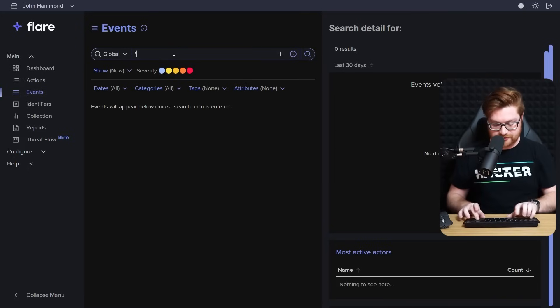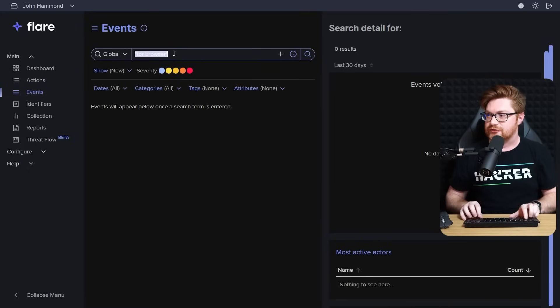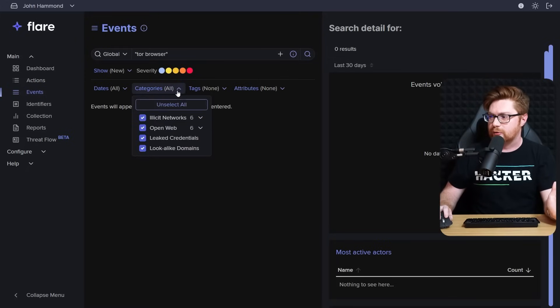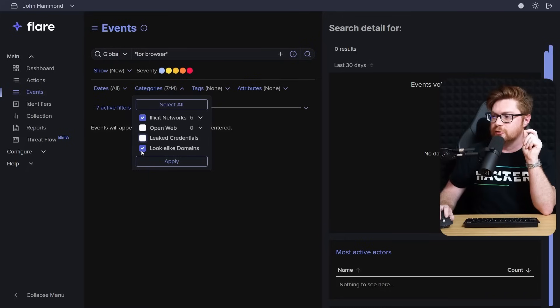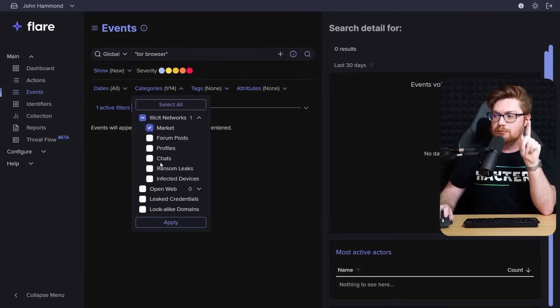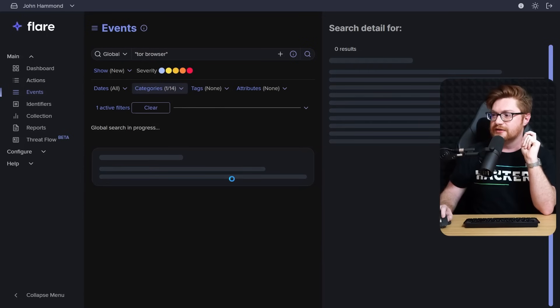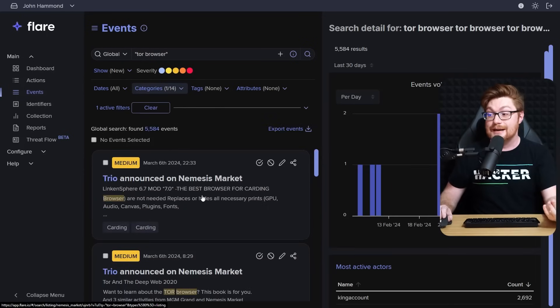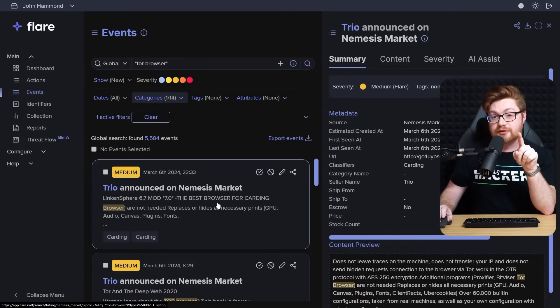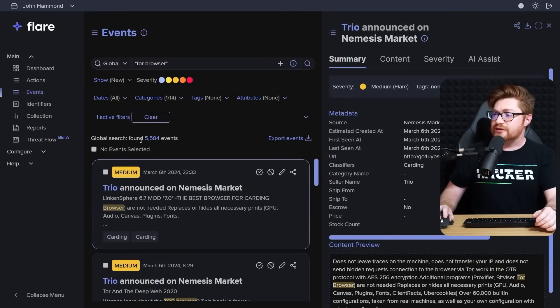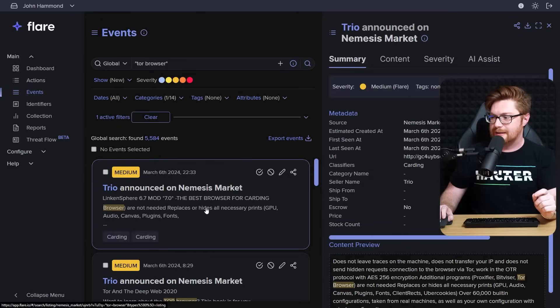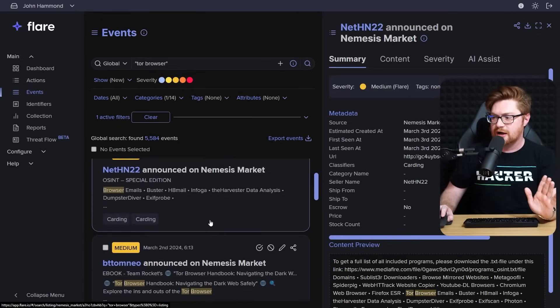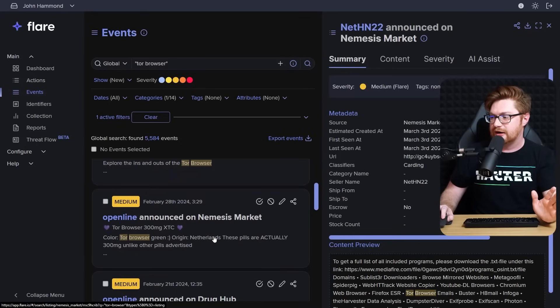And I could just search for anything I wanted to, whether it's ransomware or info stealer malware or leak sites or database dumps. Say I wanted to search for the Tor browser and I'm on the global section here. Let's filter that down to some of those illicit networks. In fact, it might be cool to just drill down into marketplaces. So hit apply on this and that will search. And there's that nemesis market that I was showing you just a moment ago.